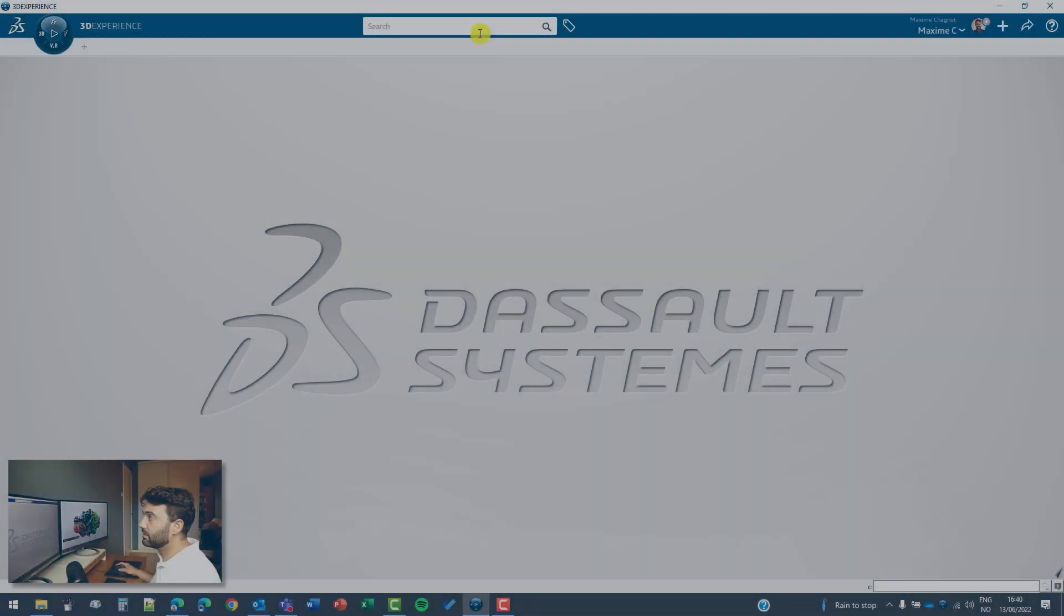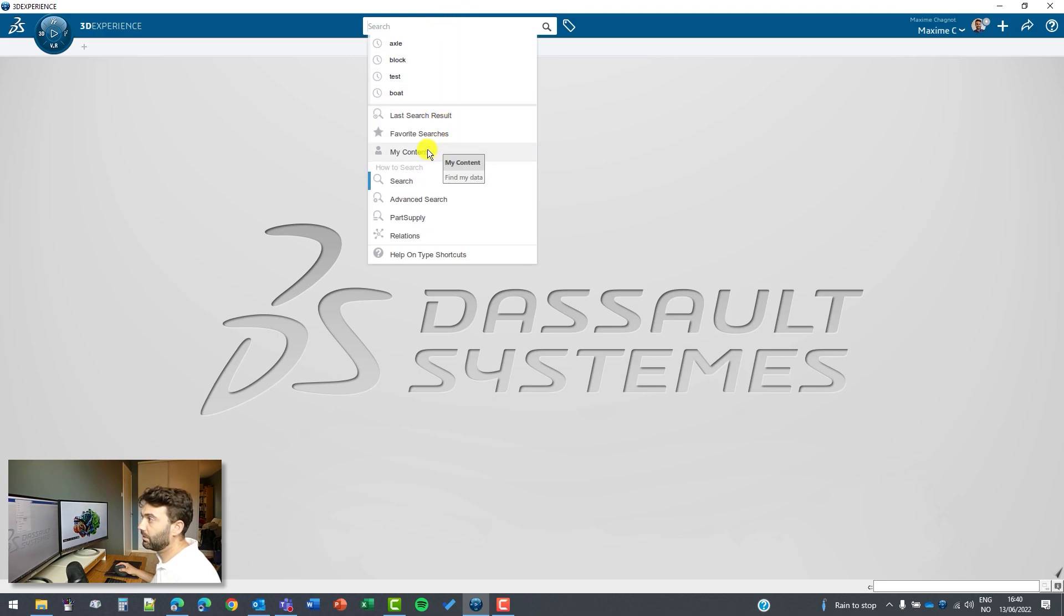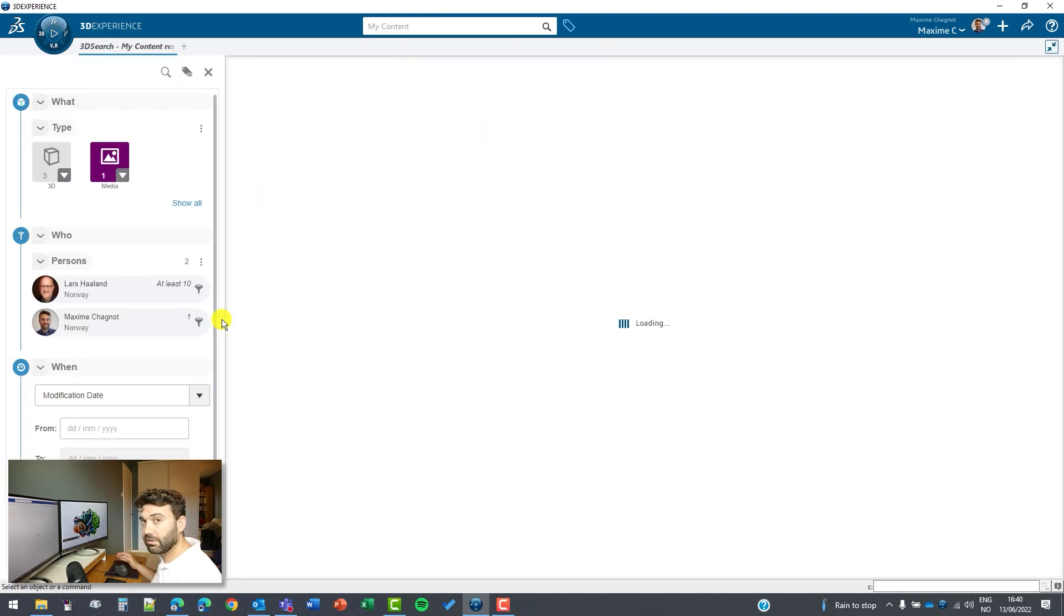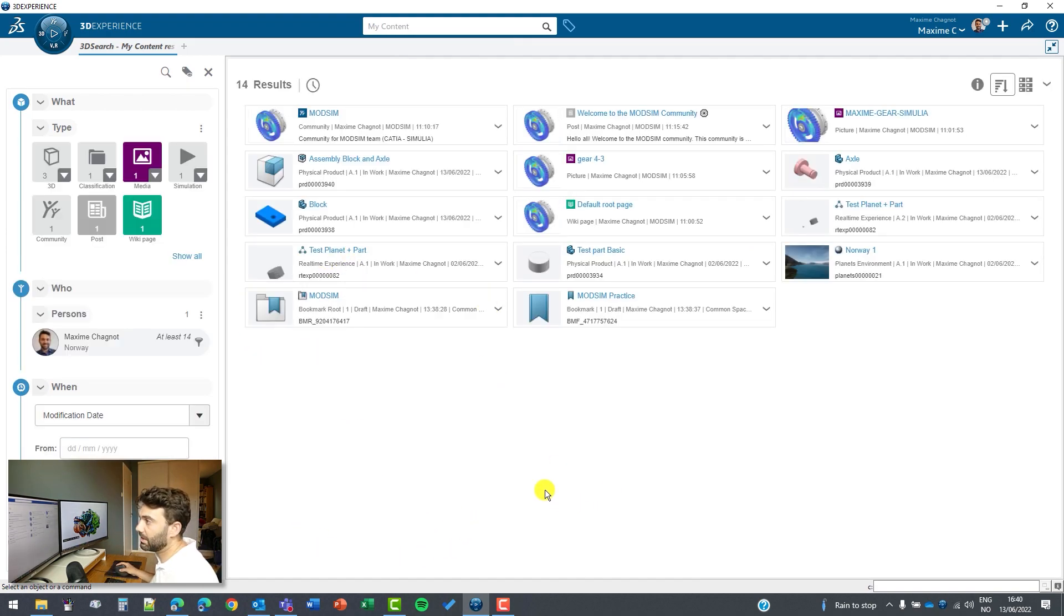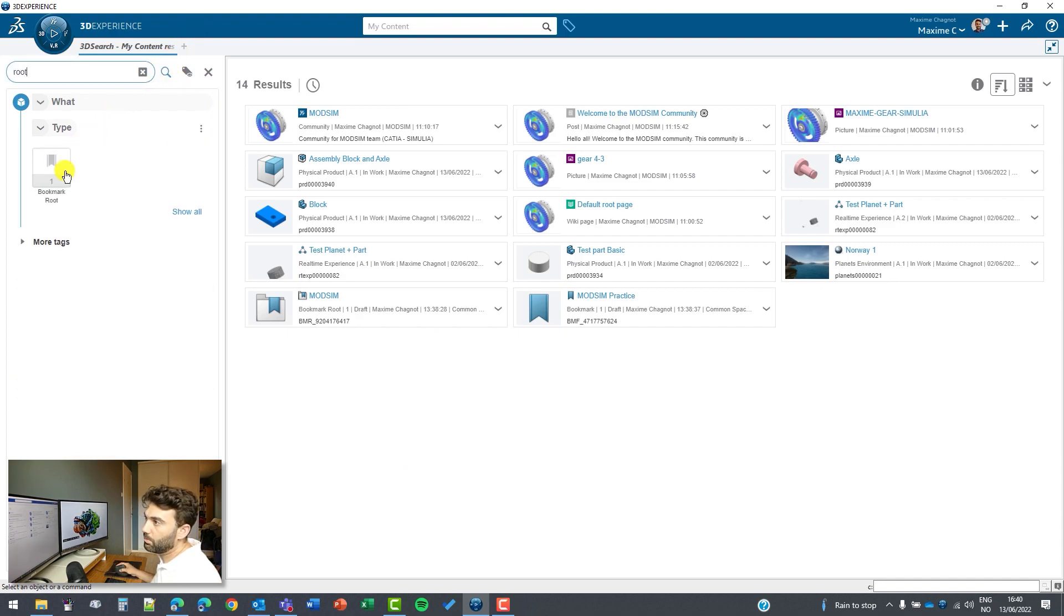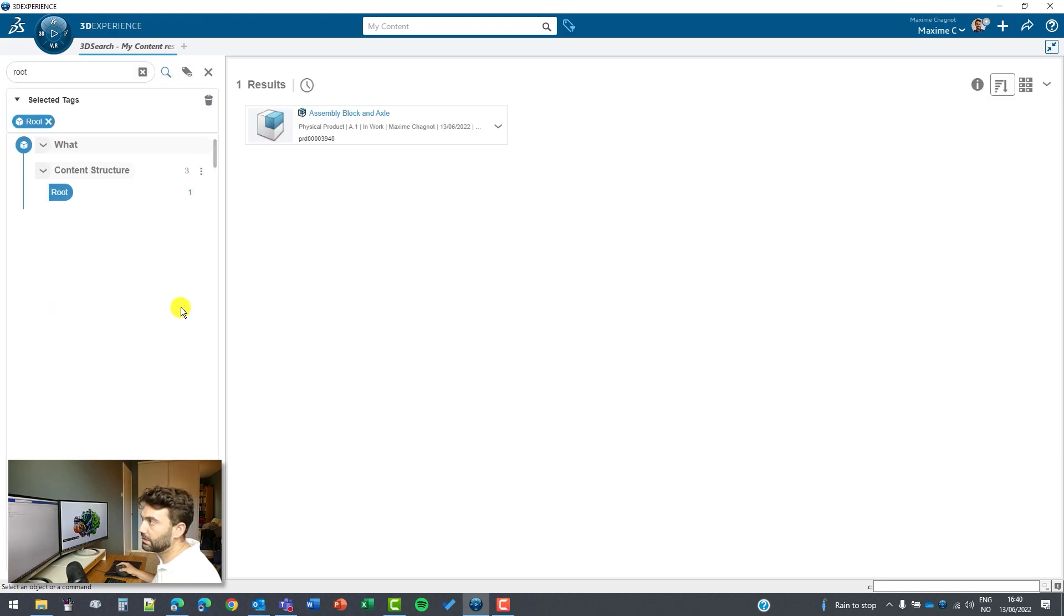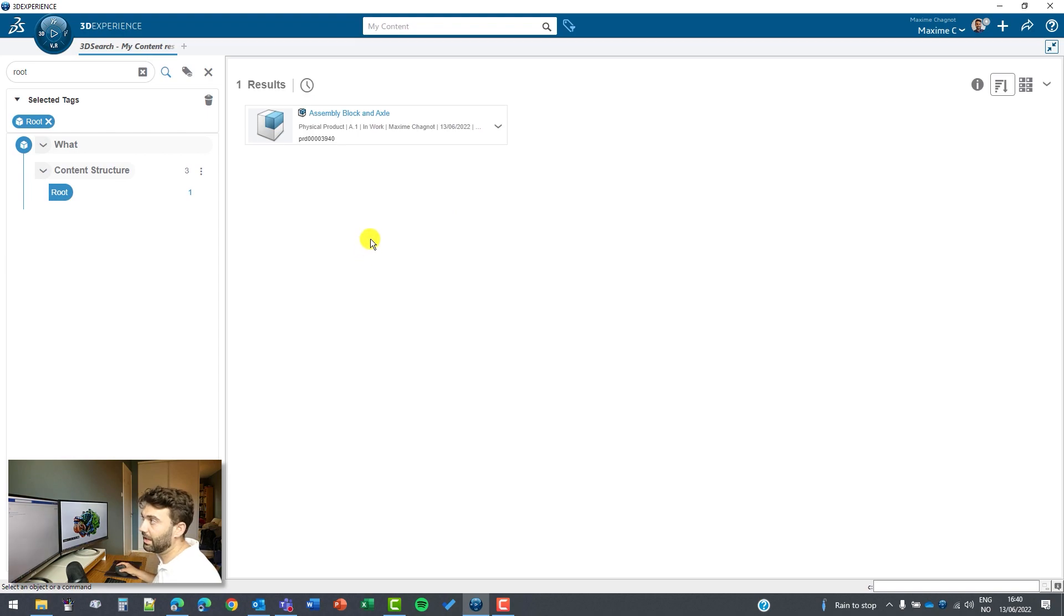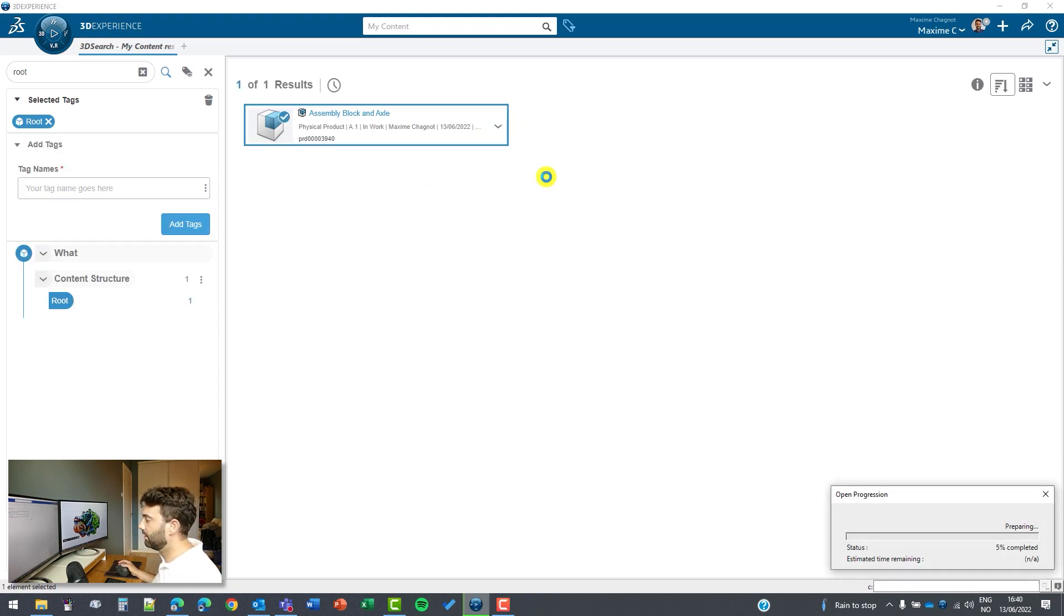Okay, so first thing I will search for my assembly so I can select my content and then I will see everything that belongs to my assembly in my 3D Experience platform. What I like to do is search the root option, so if I click on more tags then I can select root here. This will only show me every root assembly I have, so we can open this one. It will open in CATIA assembly design.